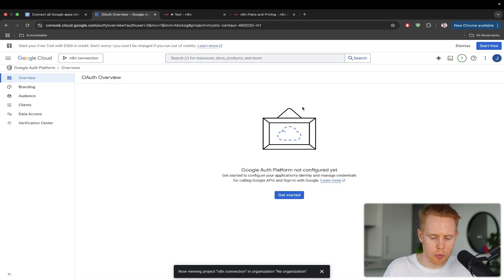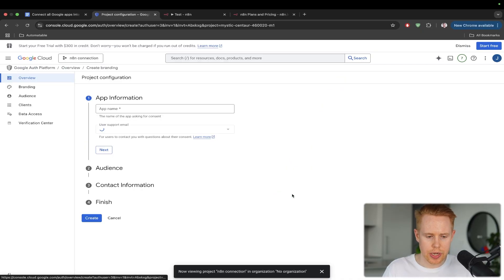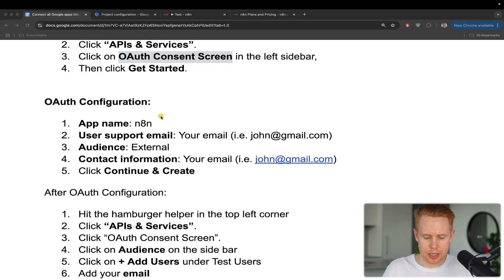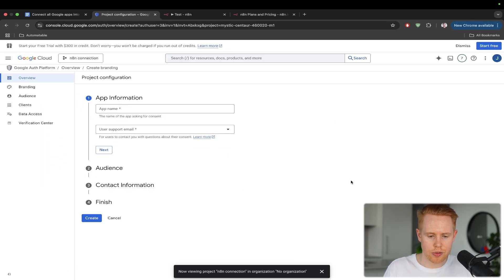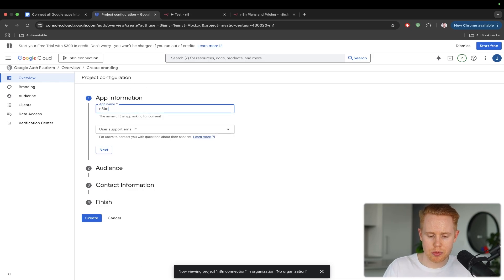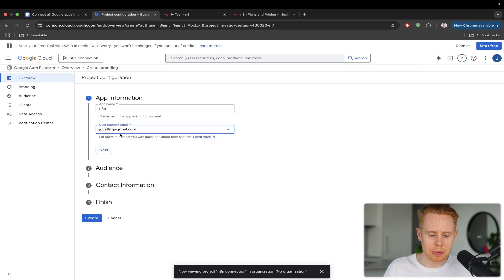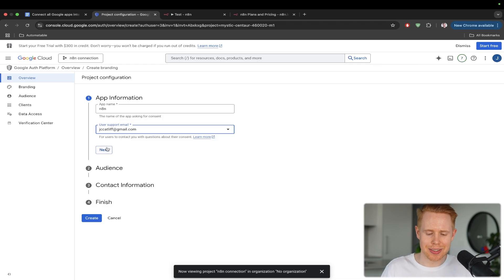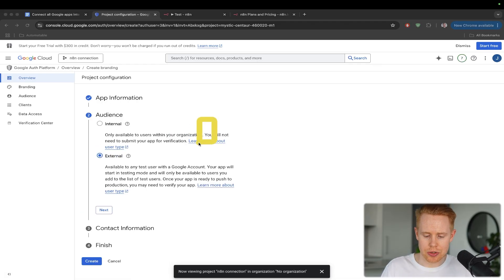And I want to get started down here. So go ahead, choose get started. And it's just going to ask us a couple questions. The first one is the name of the app, which I'll just put in as N8N. By default, you should probably only have one email here on file, and you'll just select that. I'm going to choose external here.